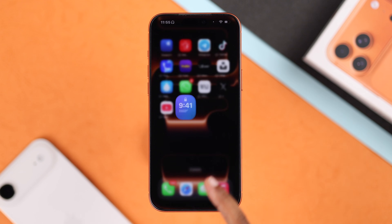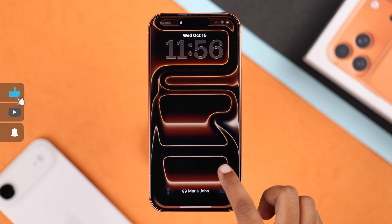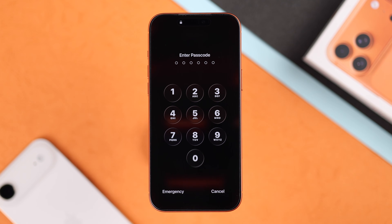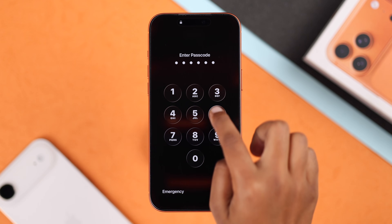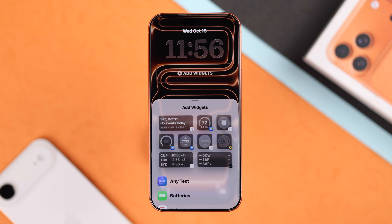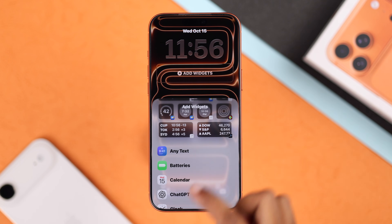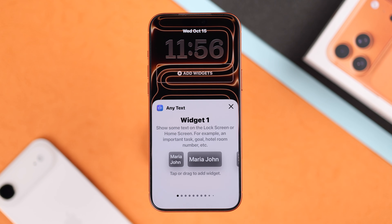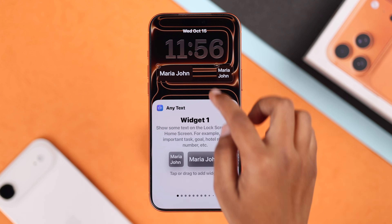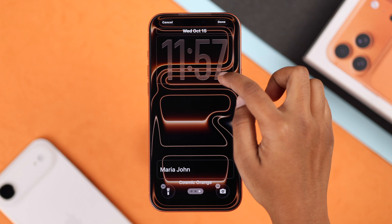Now go back to your lock screen and long press to enter edit mode. Tap Add Widgets, then choose the text widget app you just installed. You will see your name right on your lock screen — customize its size and position however you like.